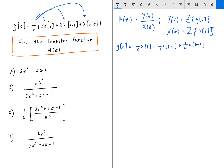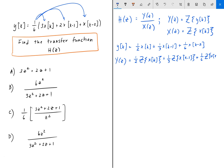We can attack this two different ways. We could factor out x of k so that y of k divided by x of k gives h of k, then take the Z-transform to get h of z. But what we're going to do is take the Z-transform of the entire equation. So Y(z) is the Z-transform of each individual term: 1/2 Z-transform of x of k, plus 1/3 Z-transform of x of k minus 1, plus 1/6 Z-transform of x of k minus 2.